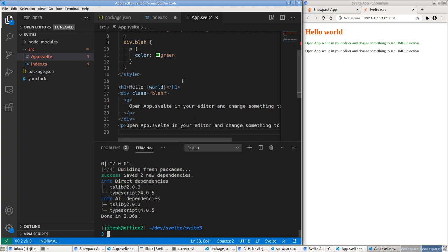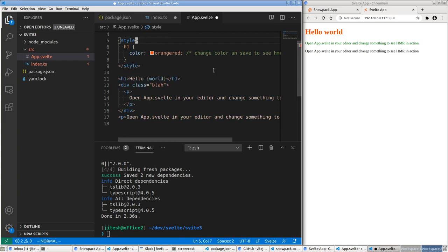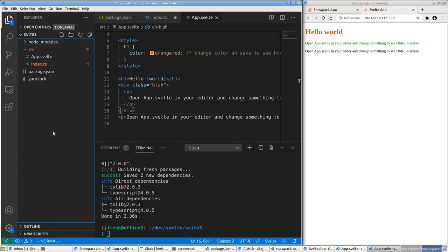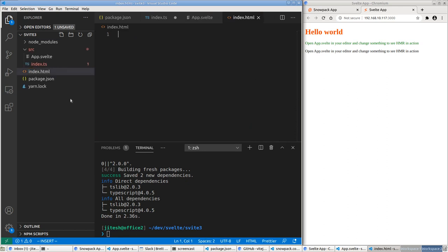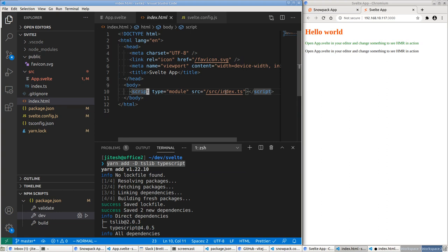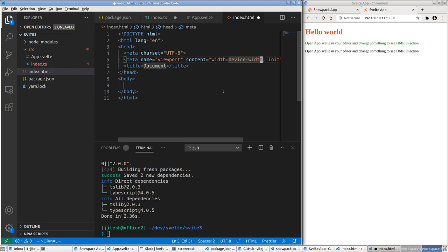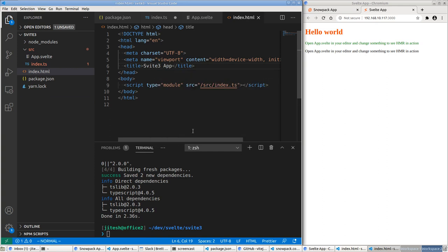Let's not add SCSS just yet — let's do simple CSS. Now we need a public directory and an index.html. The key thing in index.html is to have a script with type='module' and src pointing to index.ts. We'll also include the standard favicon, viewport meta tag, and a div with id='svelte-app', plus the body content copied from the other project.